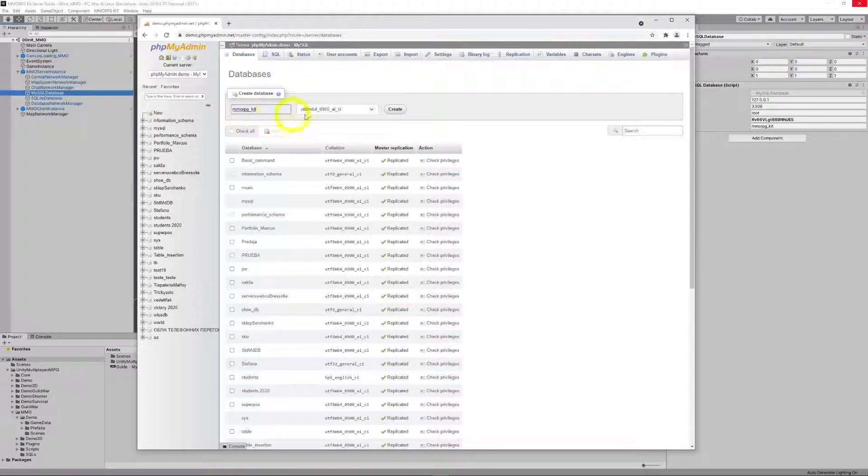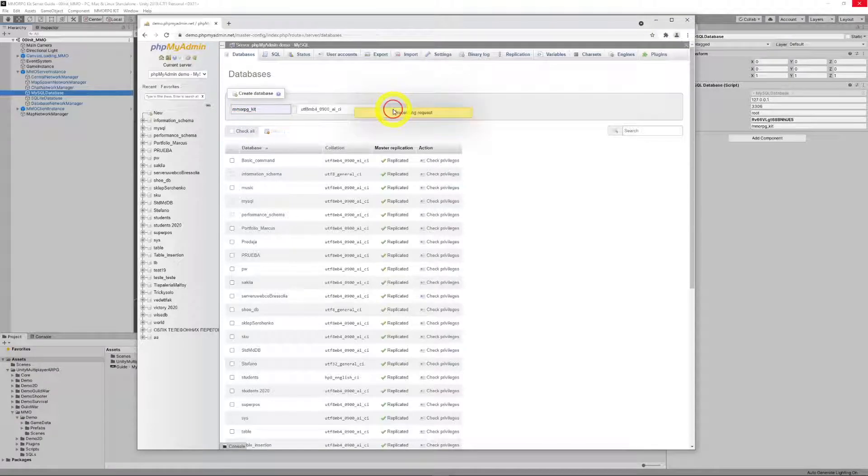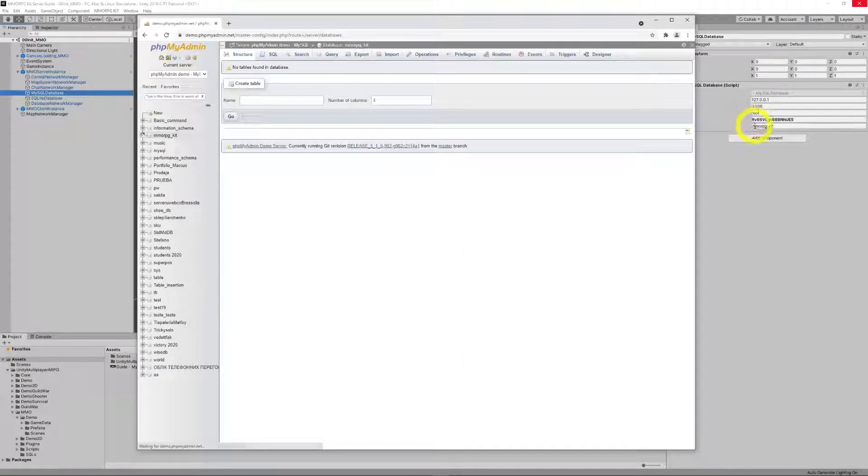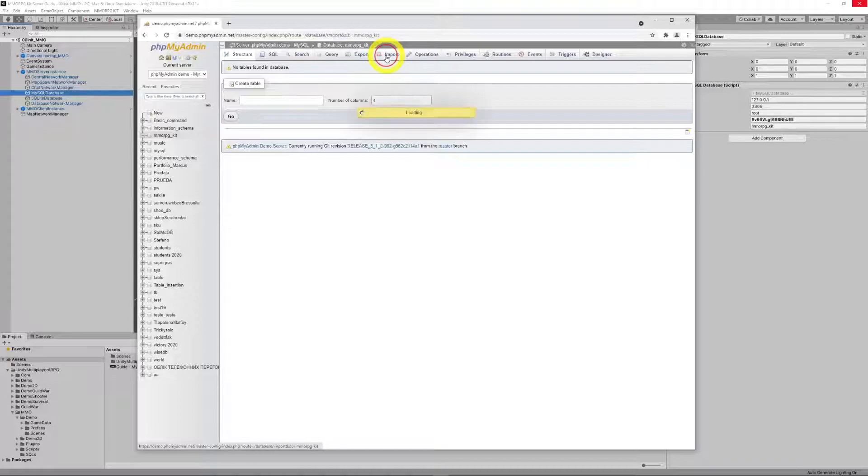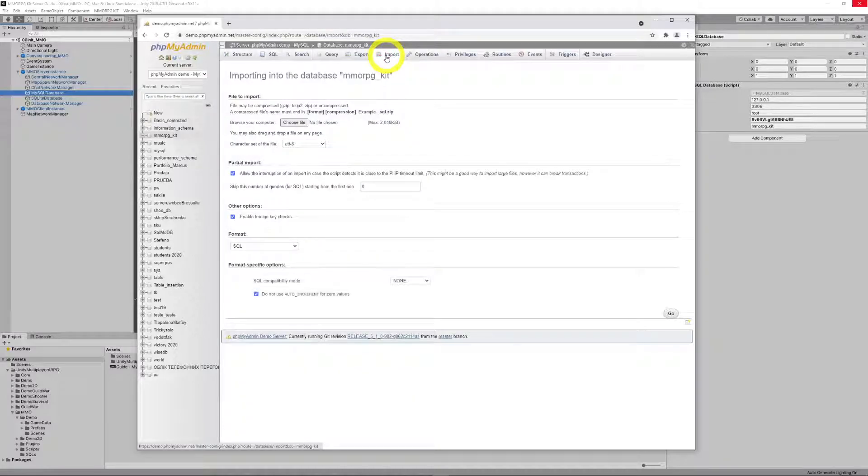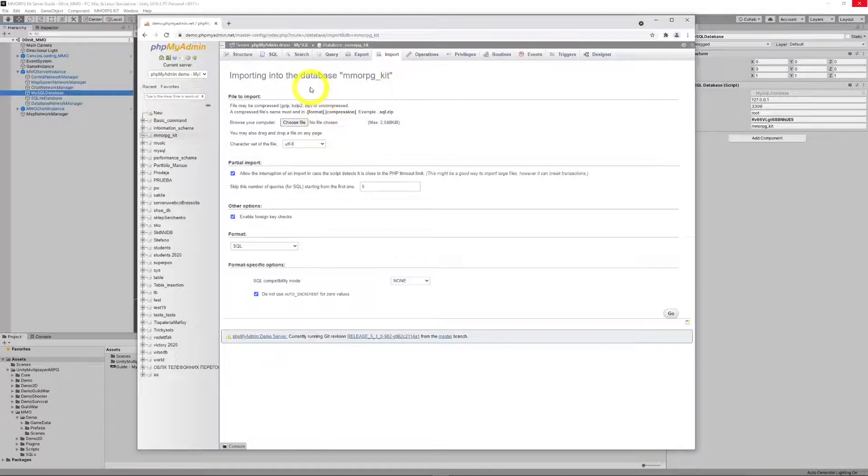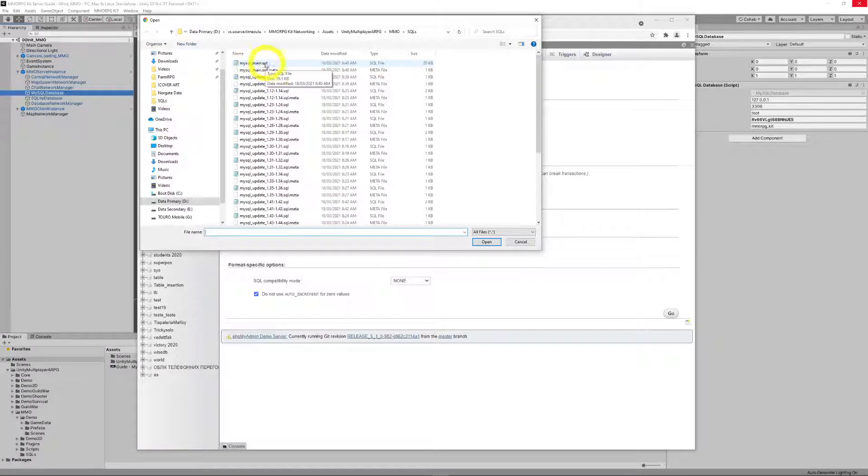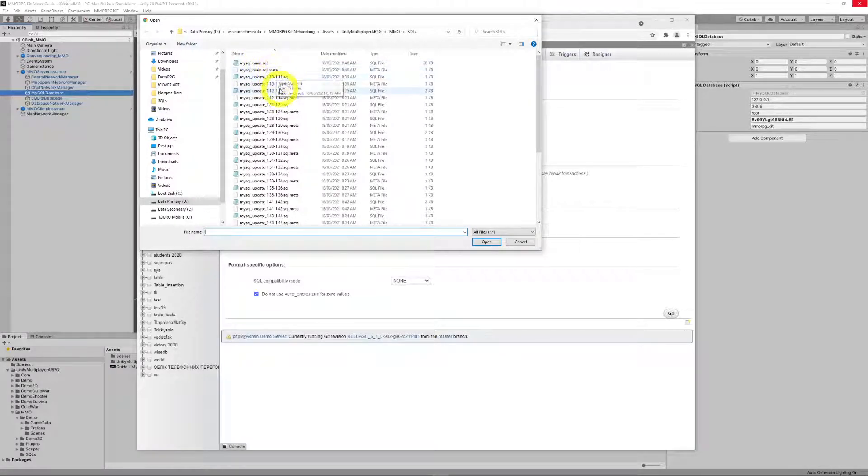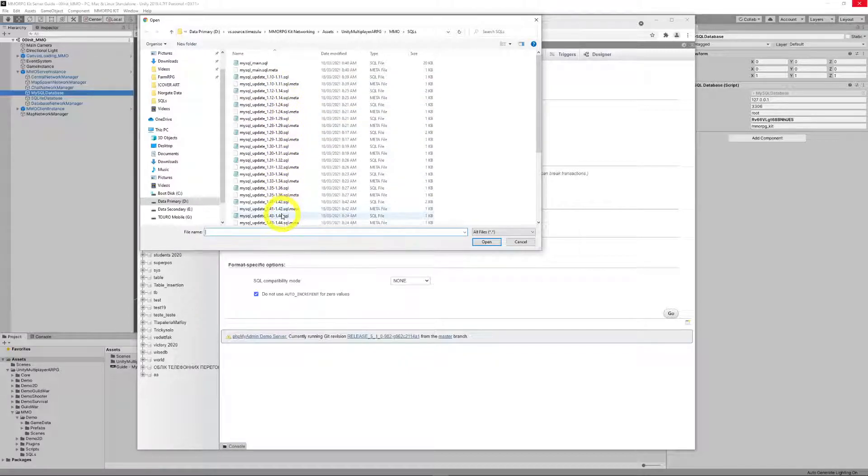The second thing you'll need to do is create a database—Database MMORPG Kit—which matches the name here. And the third thing you're going to want to do is to create the tables. The kit itself comes with a SQL script that will do that for you. You'll also notice there's a lot of other SQL scripts here.